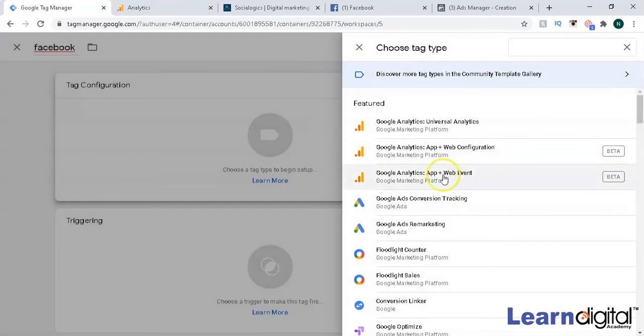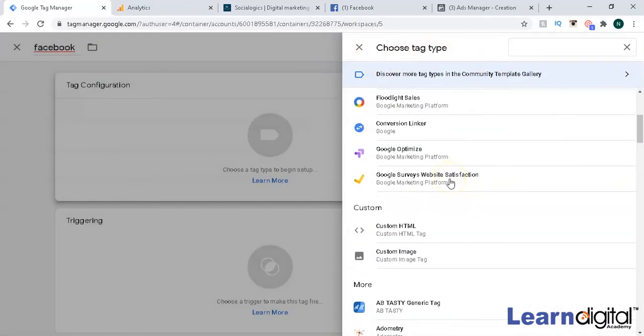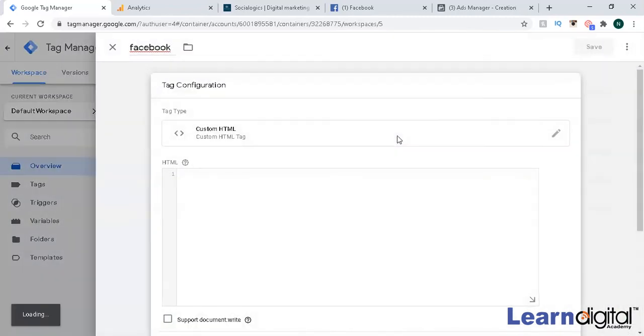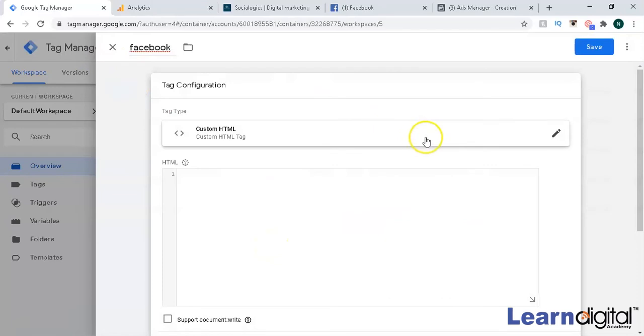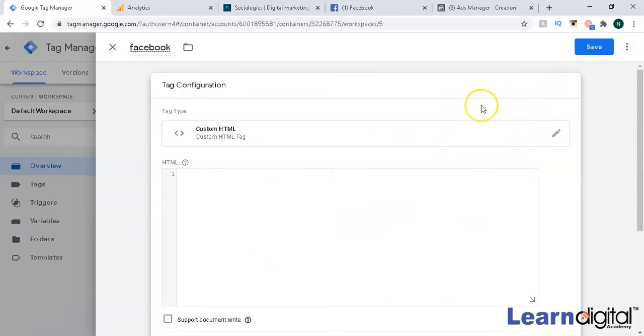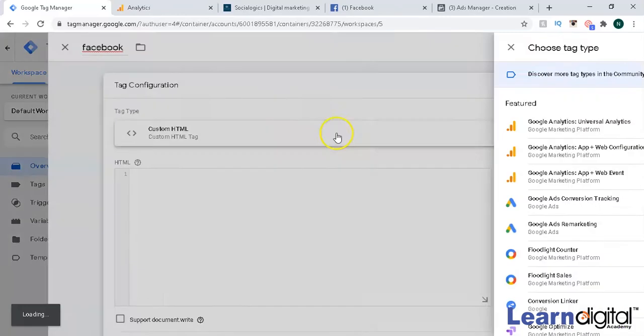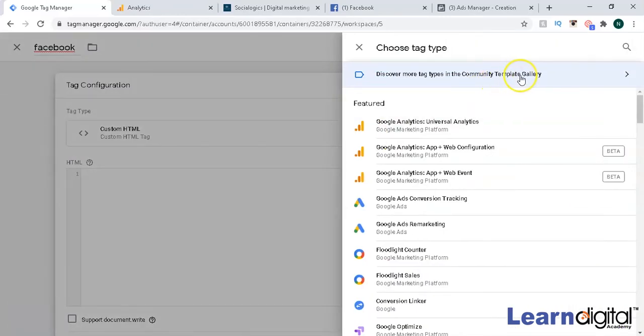In template gallery you will be getting an option of Facebook. Otherwise what you can do is go with custom HTML option as well, paste the code over here and then Facebook tag will be added. Or otherwise, as I have told you, you can select the other option and come to your community template gallery.